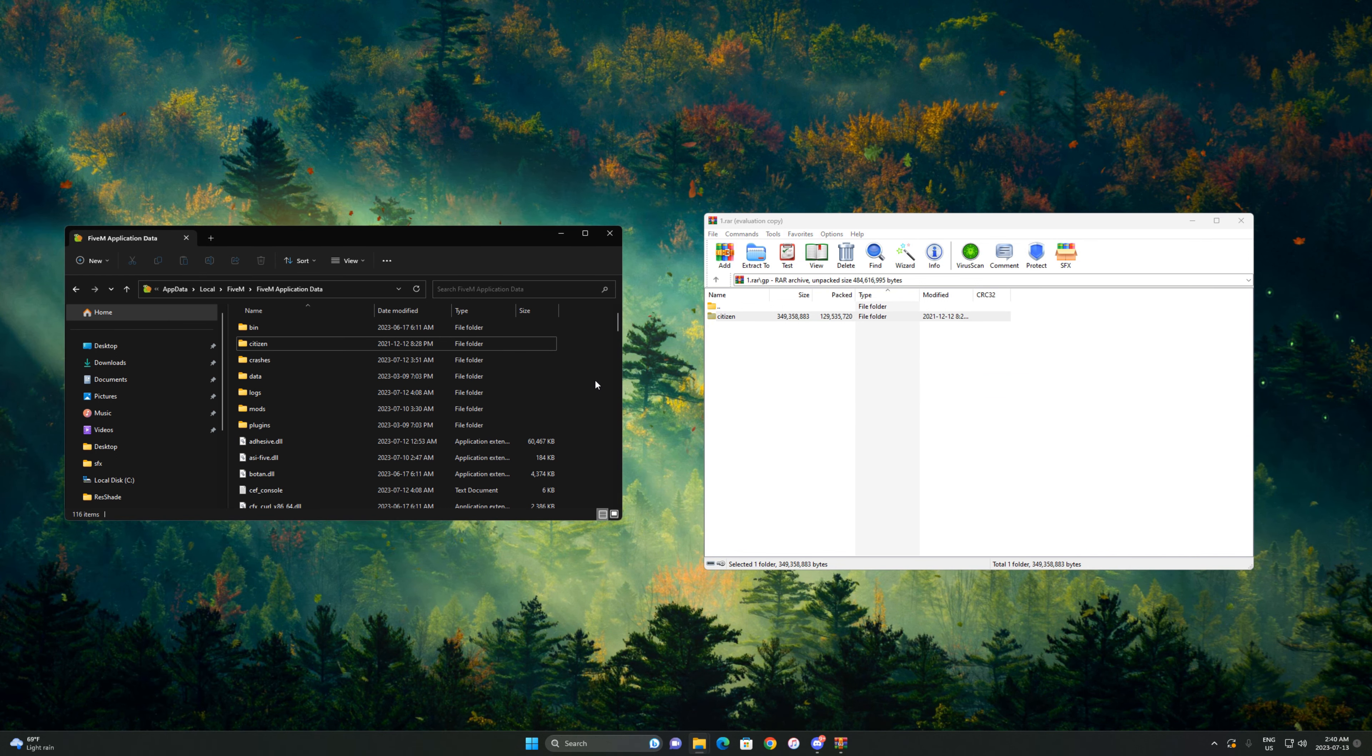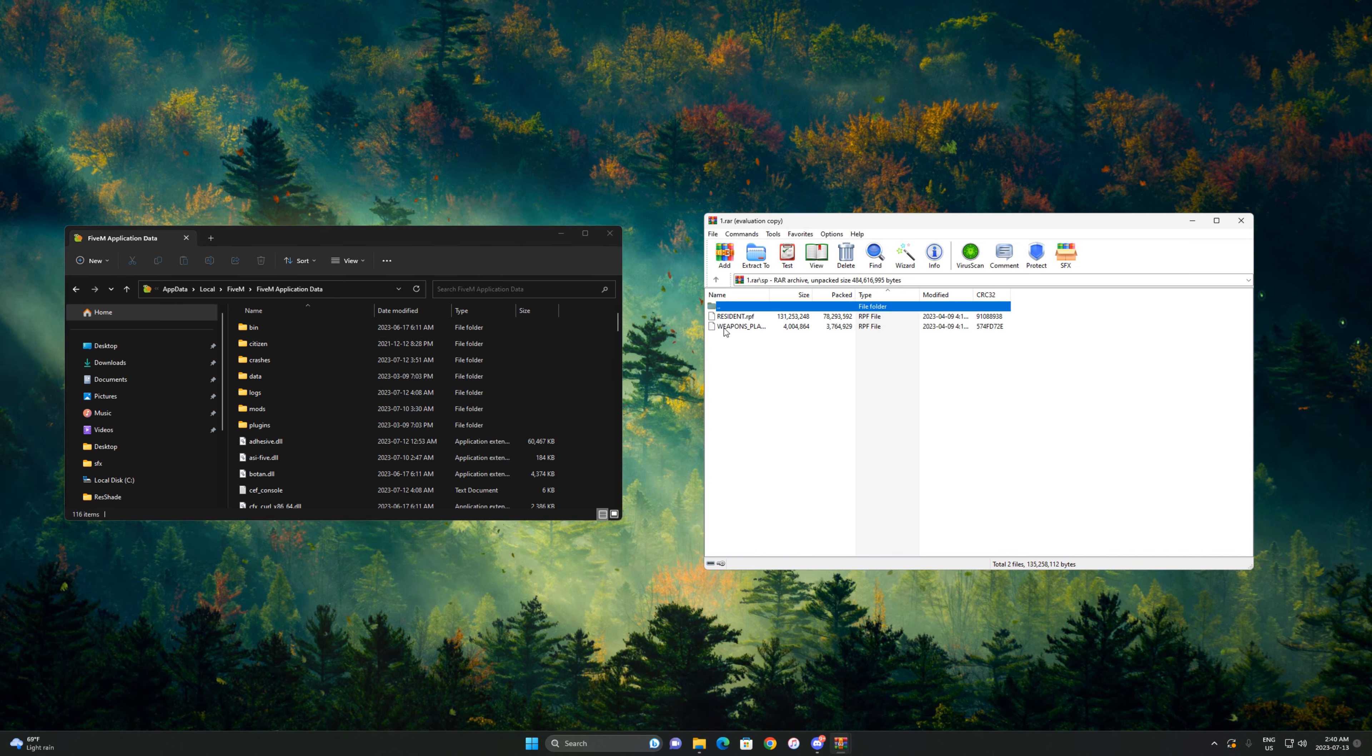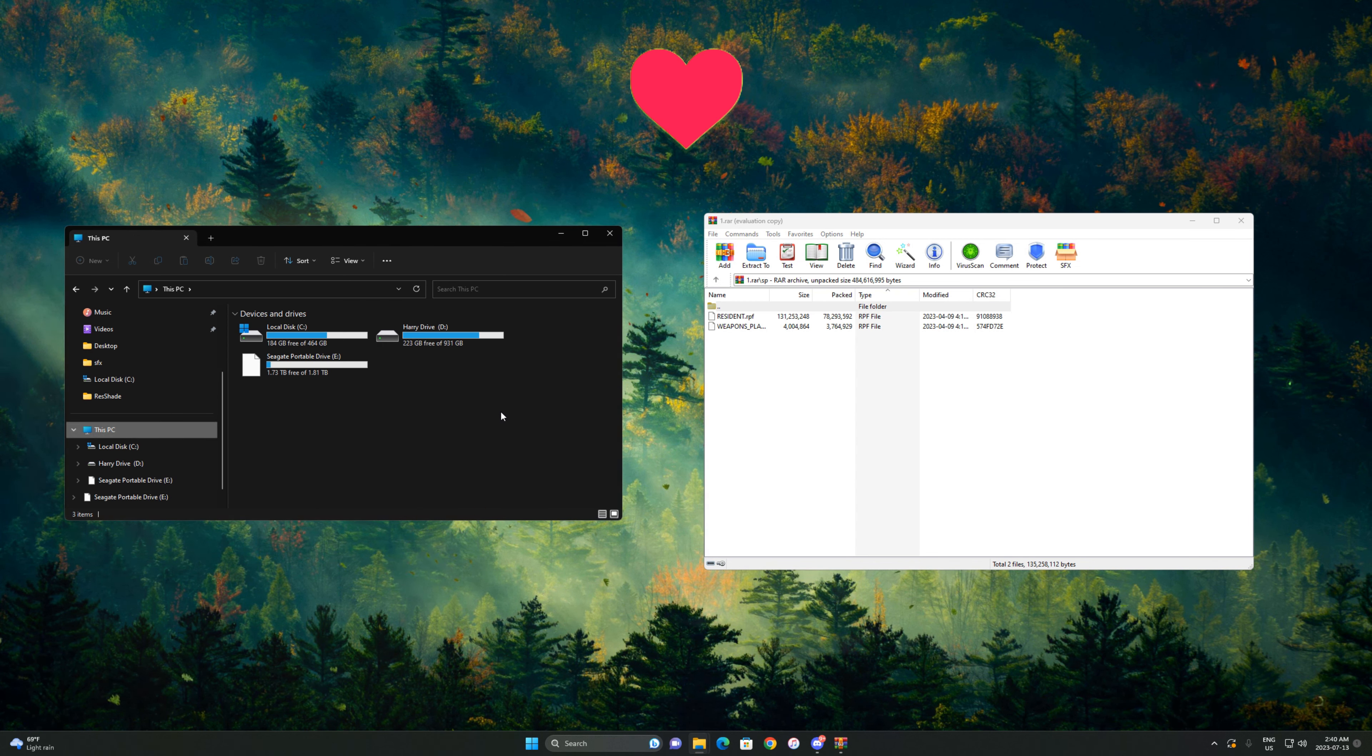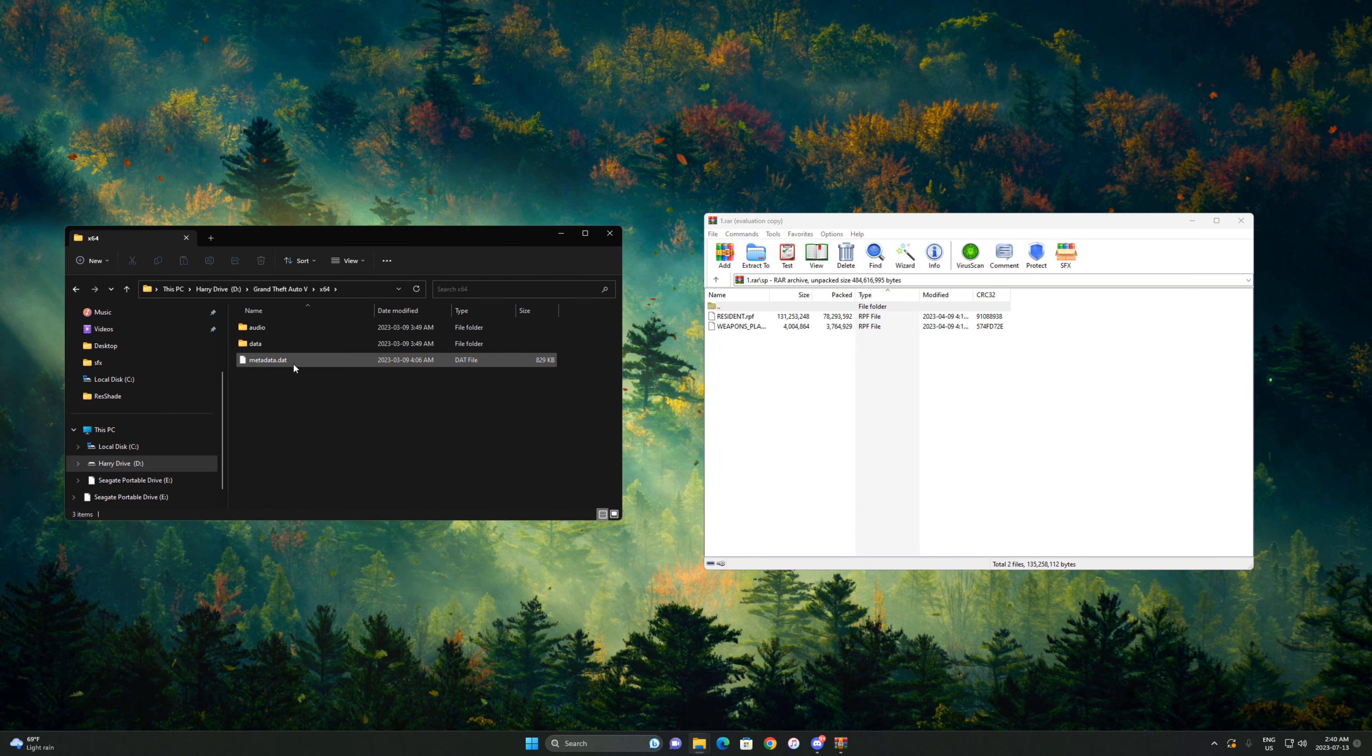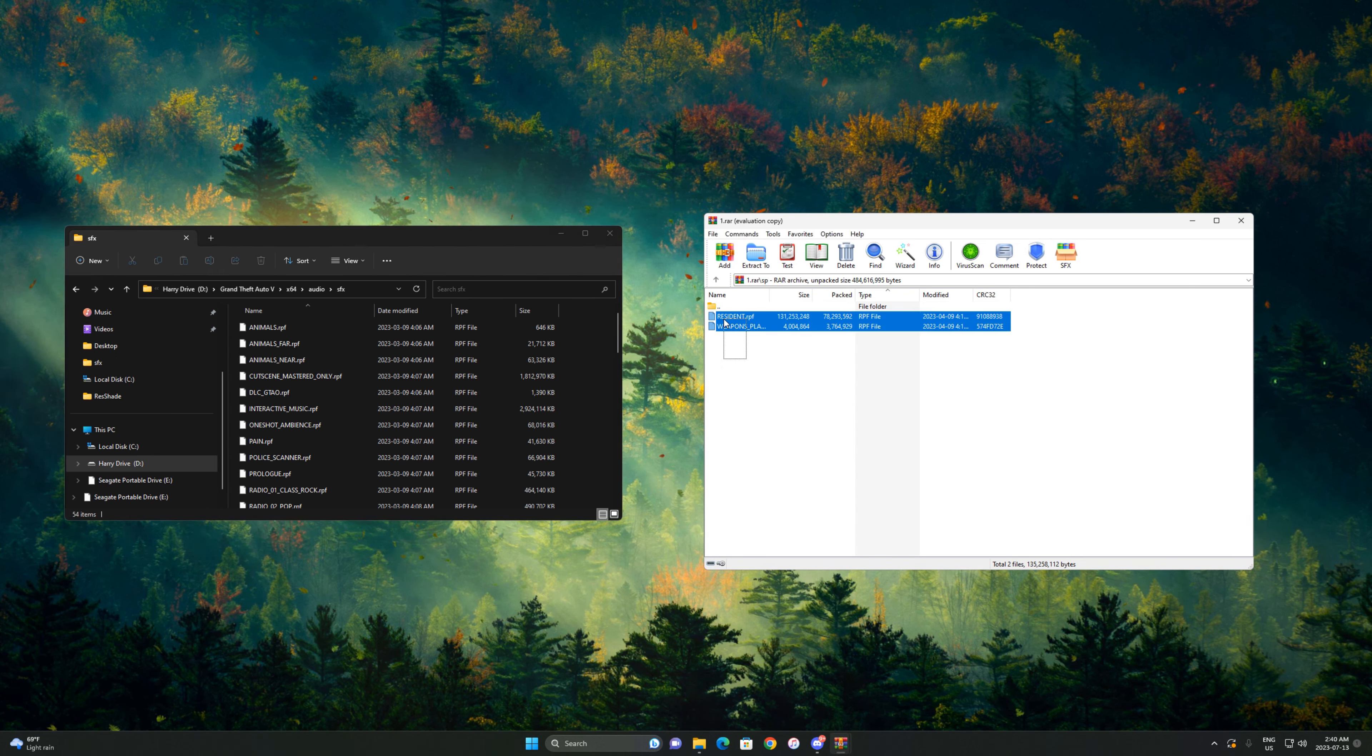Once you do that, the next thing we're gonna install is the sound pack. Go back a folder and press on SP, which is sound pack. Then go to This PC and locate wherever your GTA5 is installed on whichever drive. Mine is installed on my D drive. I'm gonna press on that, then go to GTA5, x64, audio, sfx.